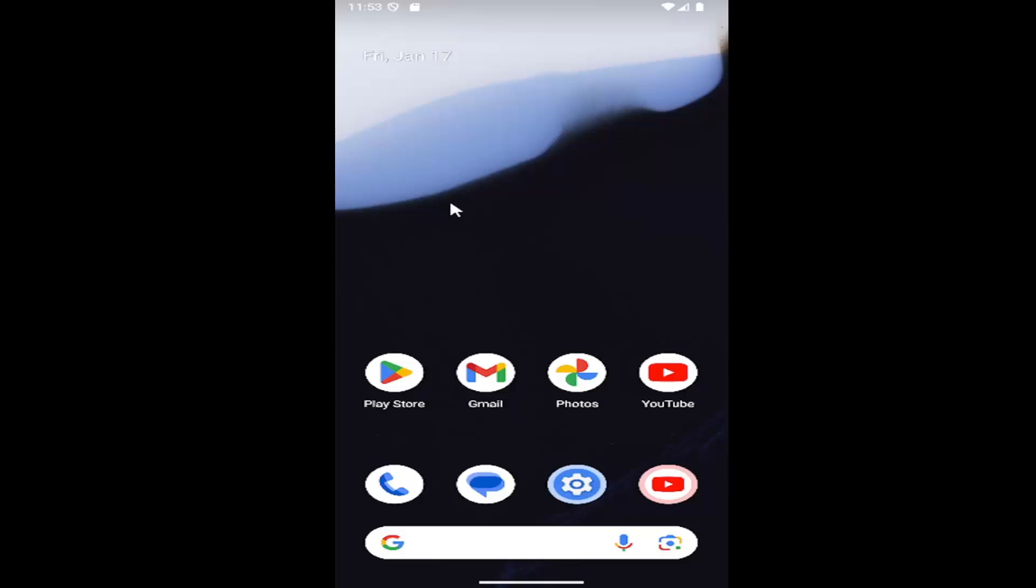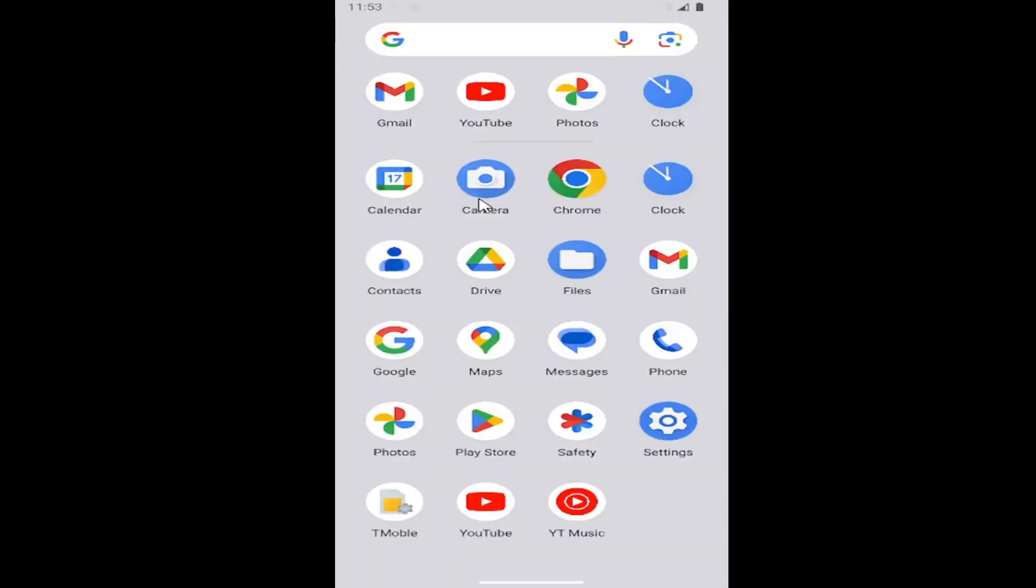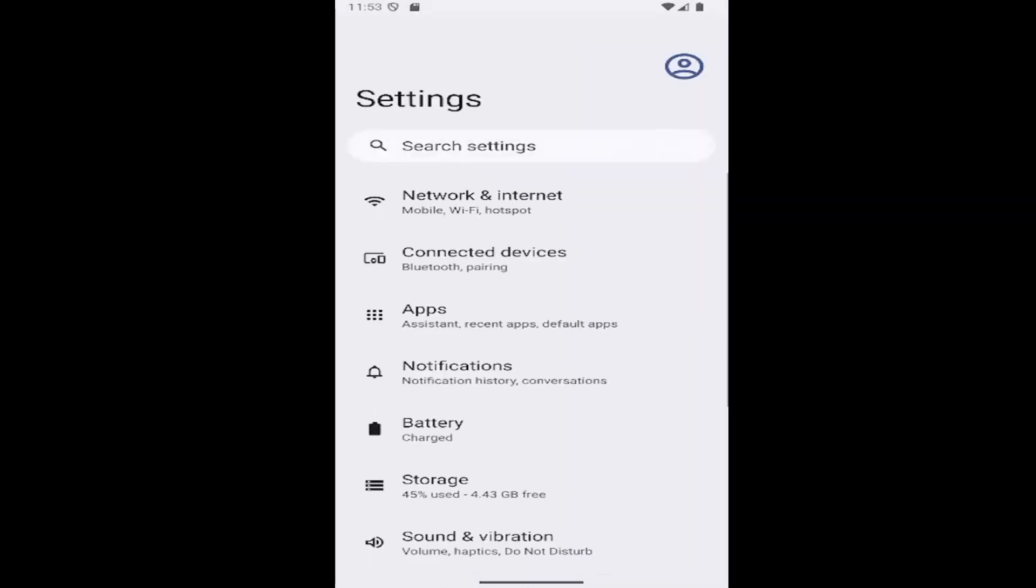So all you have to do is open up your phone and then just swipe up on your home screen. Select the settings button on the right side.